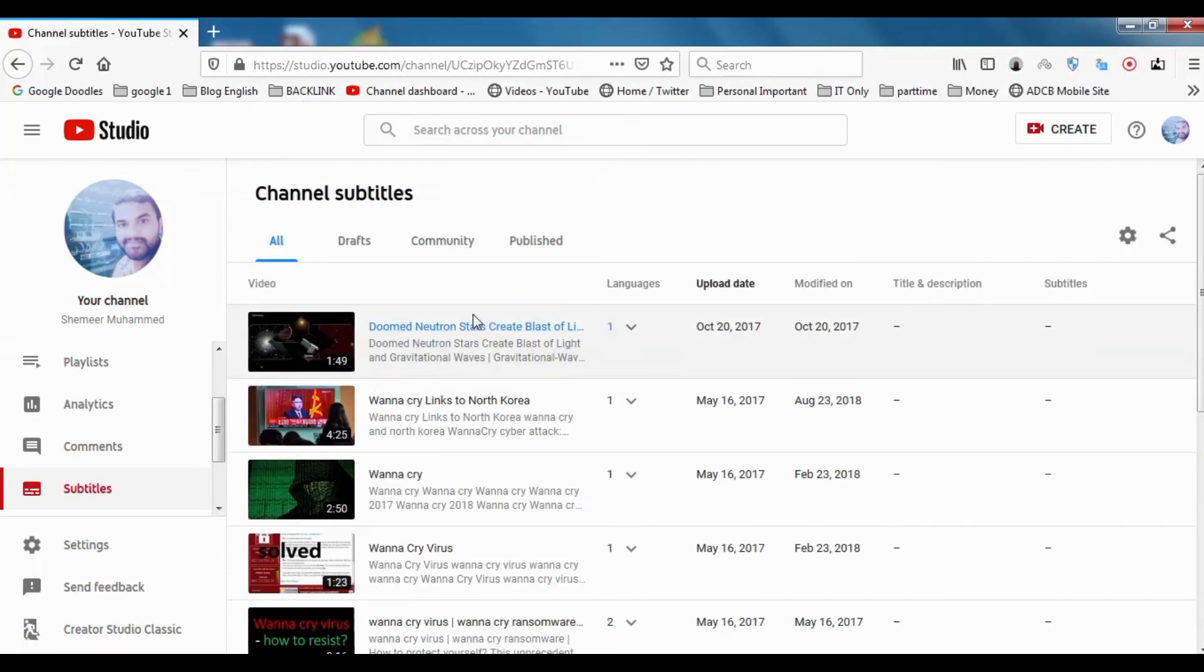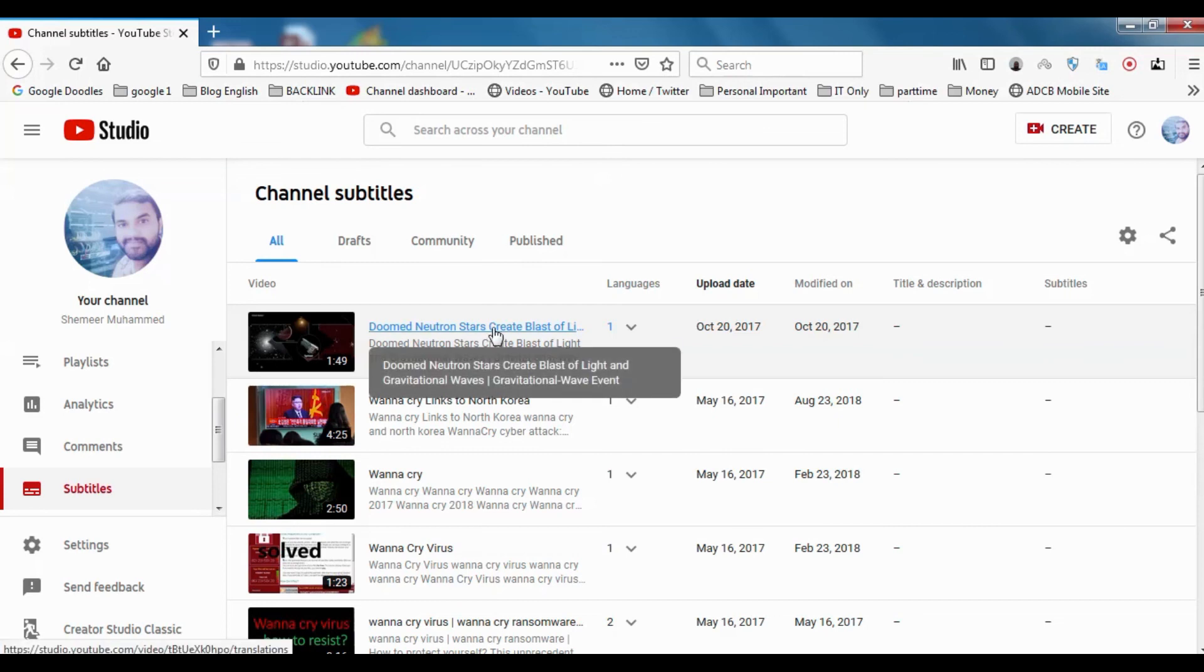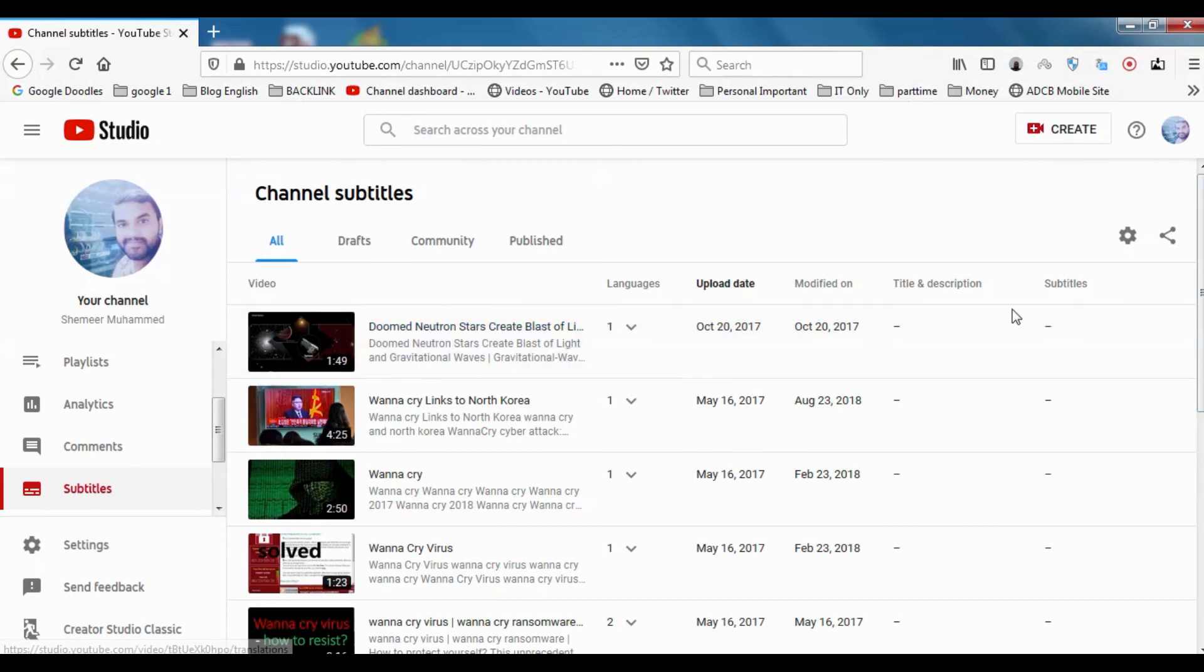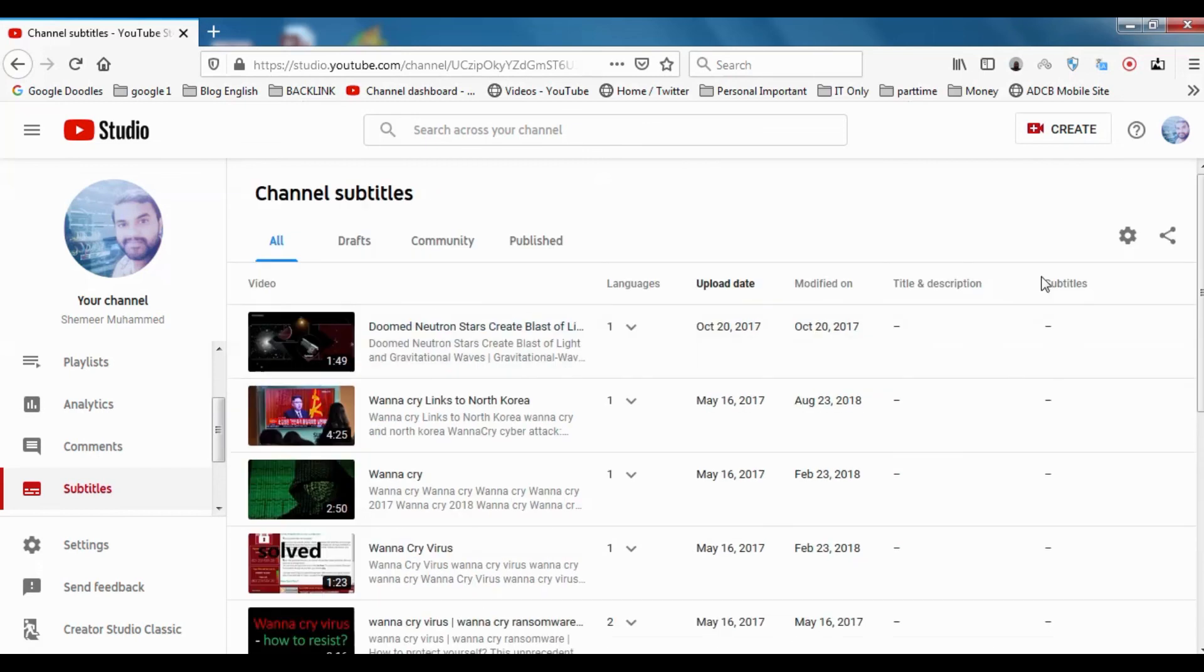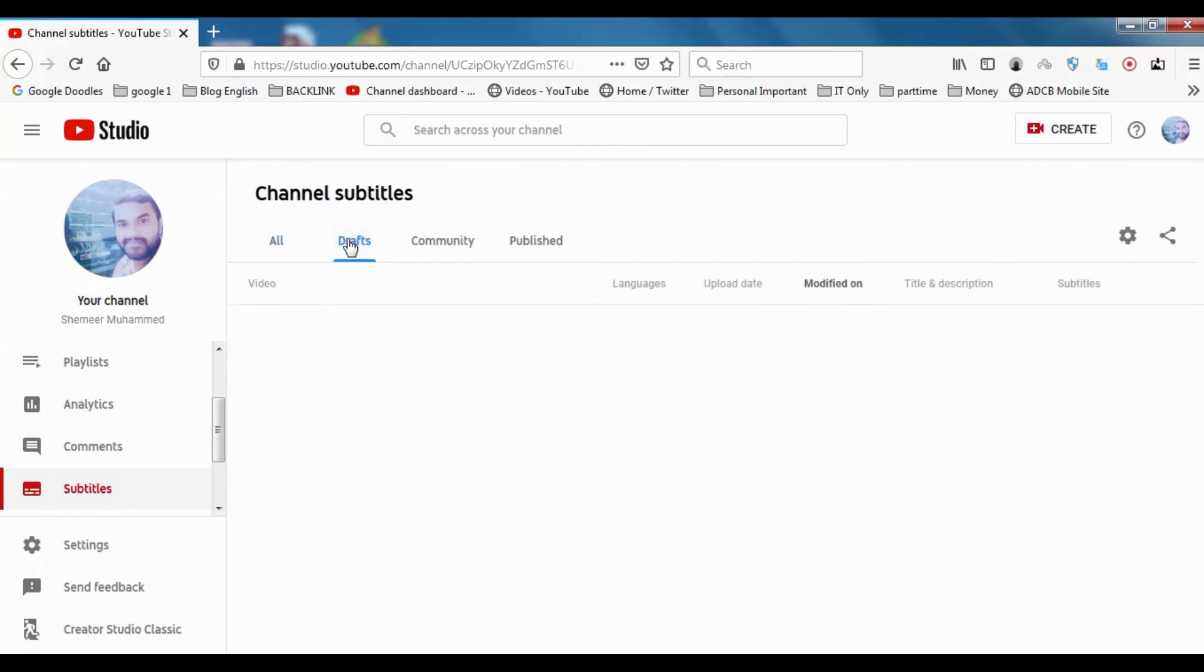In subtitles, you can see channel subtitles. If you want to give subtitles to videos, you can give it here. But at present, there are no subtitles here. If you have some drafts, you can see here.